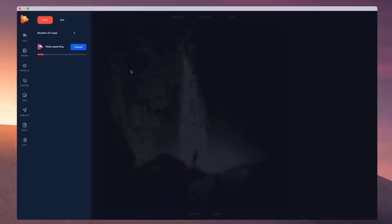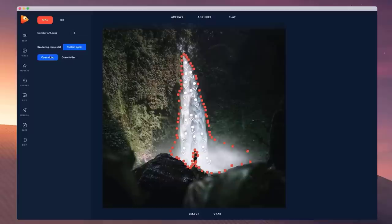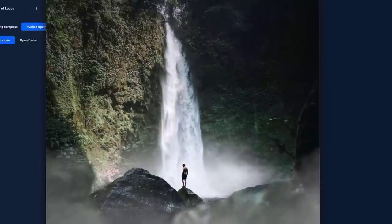You'll be able to see the image start exporting and once it's ready we can preview the video. And that's how easy it is to go through and create animated images inside of Photo Vibrance.